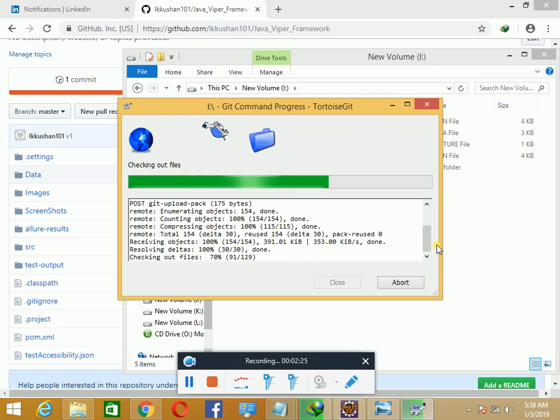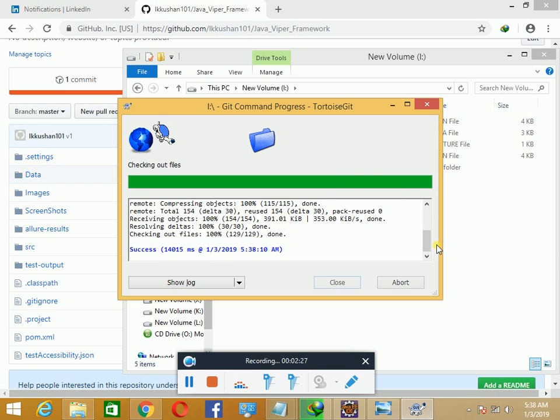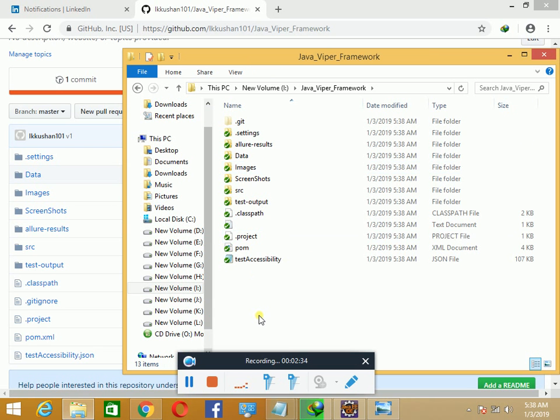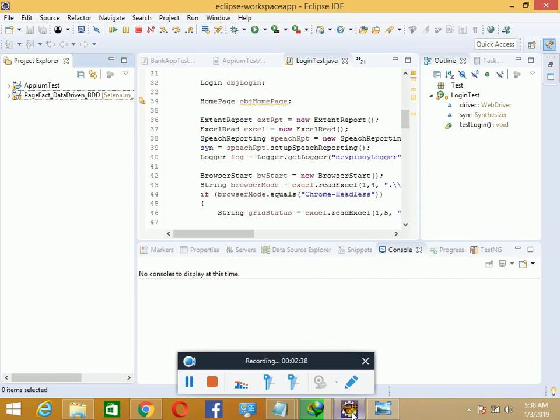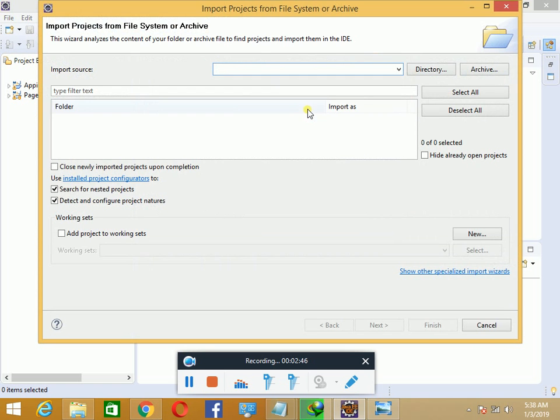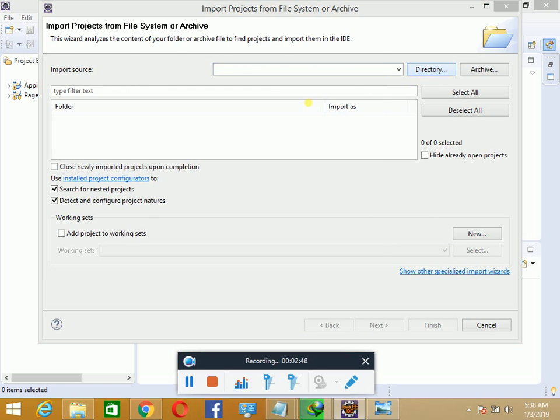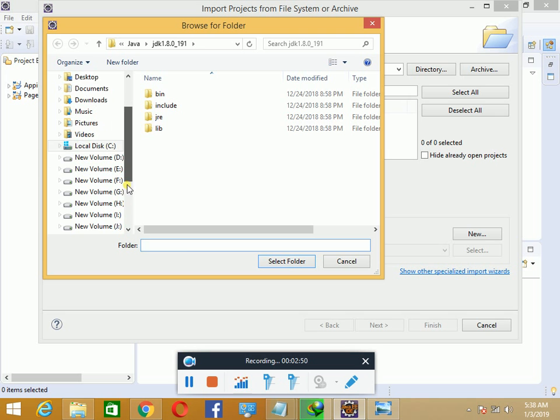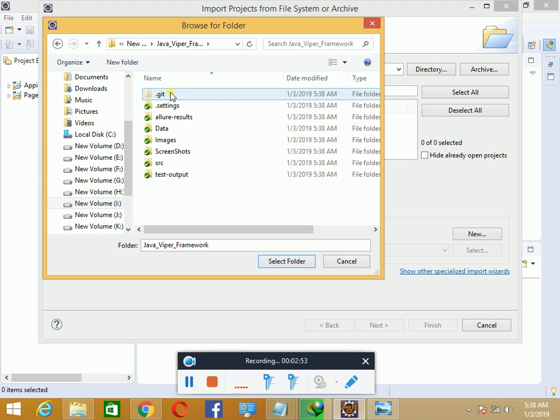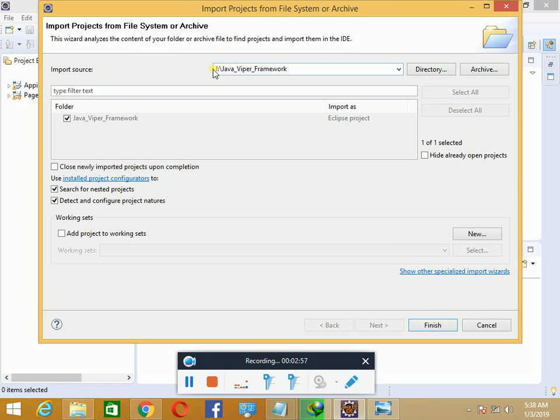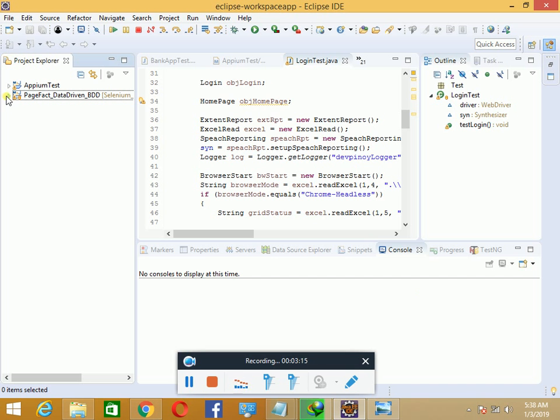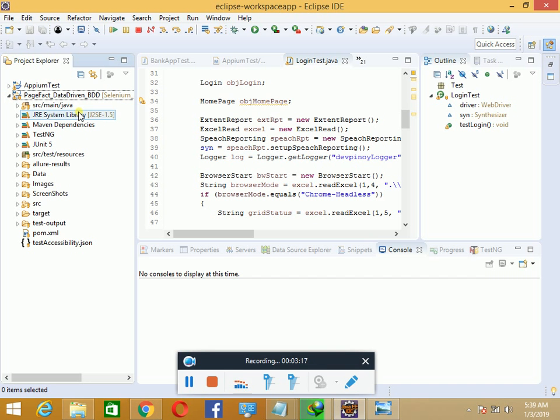Close it, and you can see that all the code base has been downloaded. Simply go to Eclipse and open projects from file system. Select where you have downloaded it - I downloaded in my D drive. Select the Java Viper framework folder and click finish, and it will bring in this folder structure.